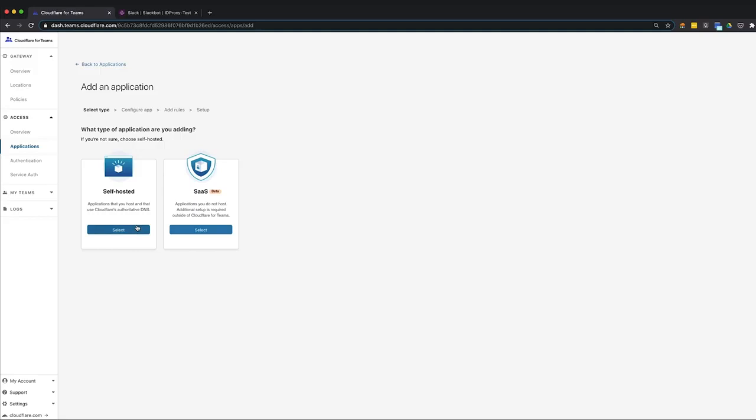Choosing self-hosted secures internal tools, applications, or other resources such as Jira or iManage. Choosing SaaS integrates access into the login flow of applications not hosted by your organization. For this demo, we'll choose SaaS.